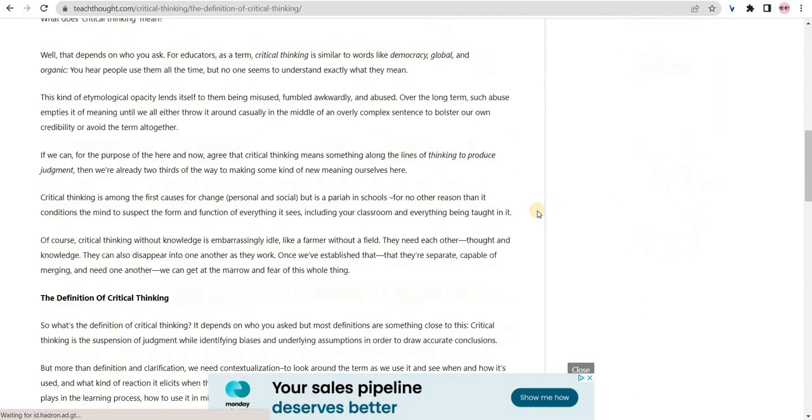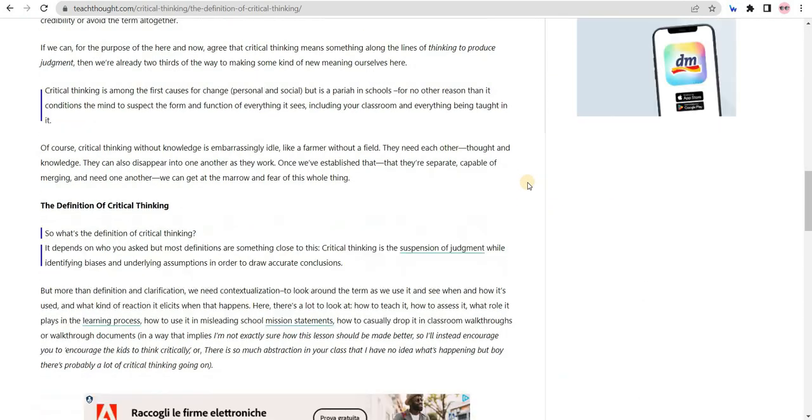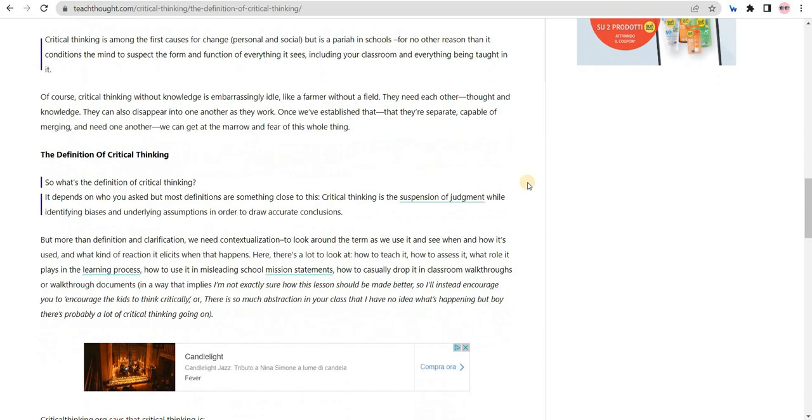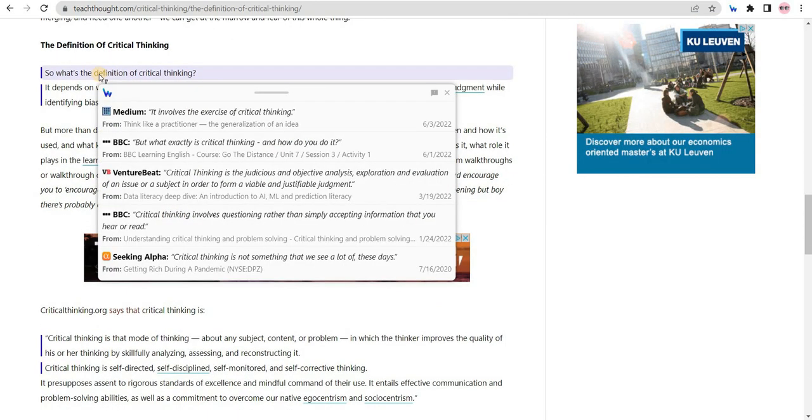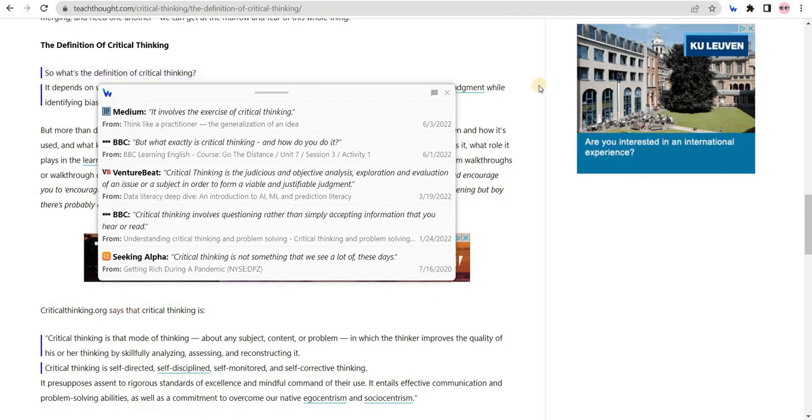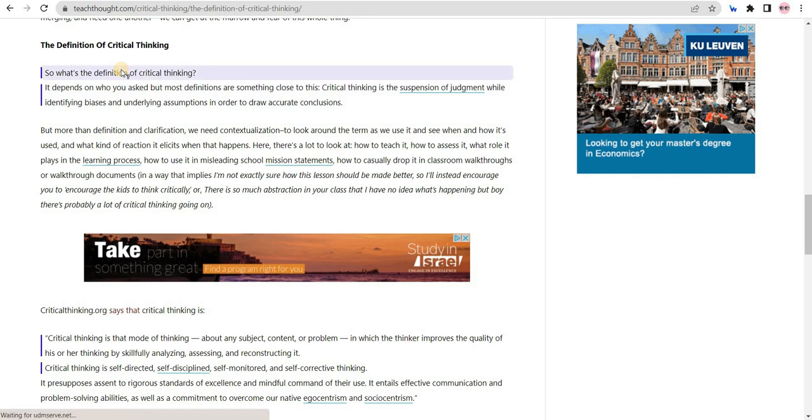The second feature of WiseOne is Cross-Checking. This feature helps users verify facts by comparing different sources discussing the same topic.